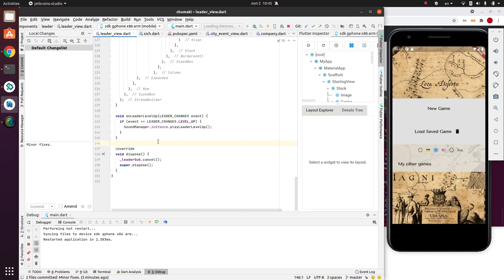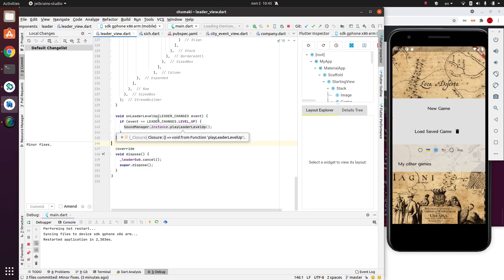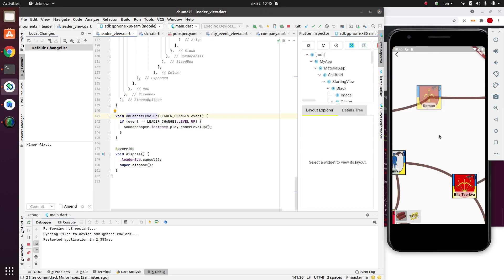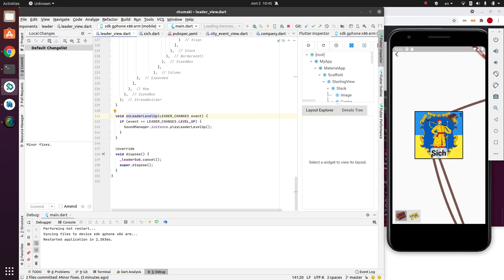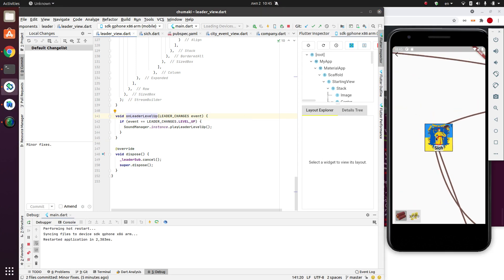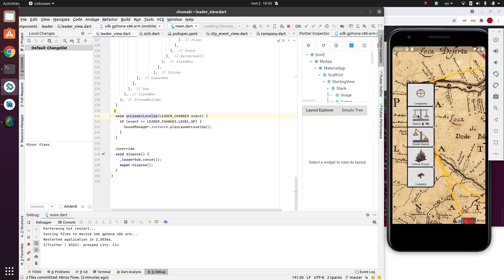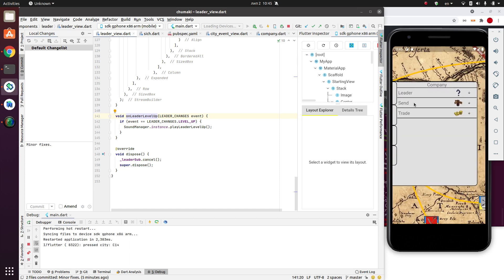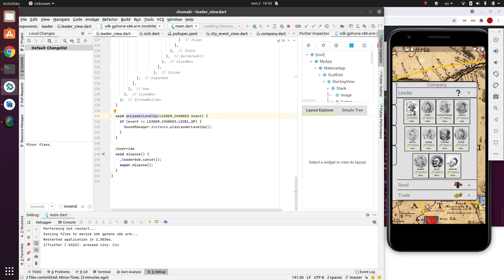Hello everybody! Today we are going to implement an animation that is played when the leader level ups. So what I plan to do today is to add something, at least a start of the work, is when we have a leader. I can hire him for this vegan company, for example, Bublik.